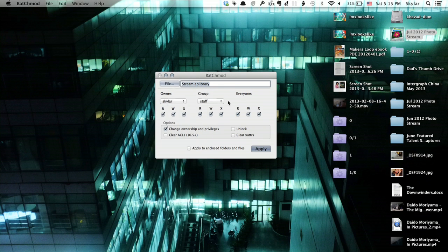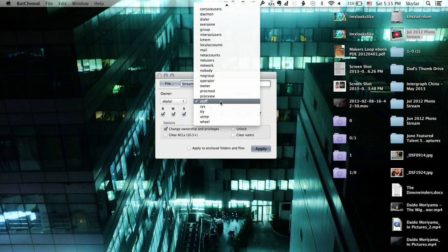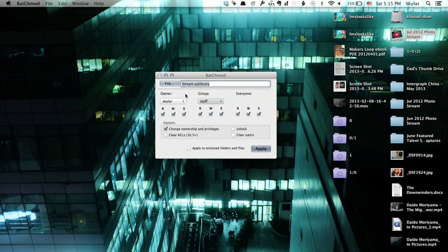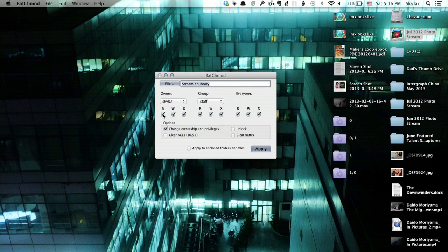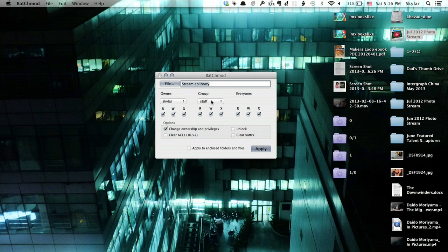It's a really powerful program. I can easily change the group and everyone. Right now, we see that the owner is Skyler and he has read, write, access, and also the group staff has those things.